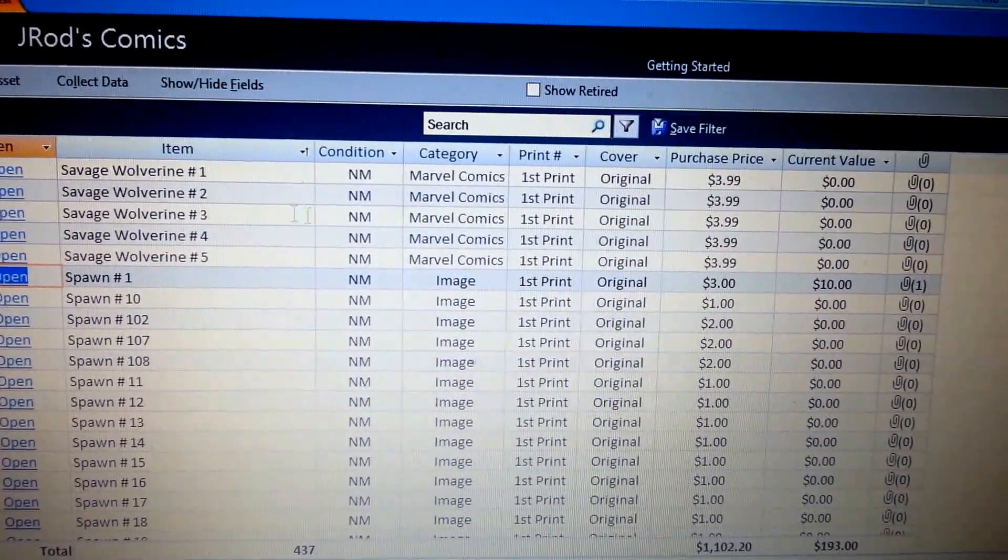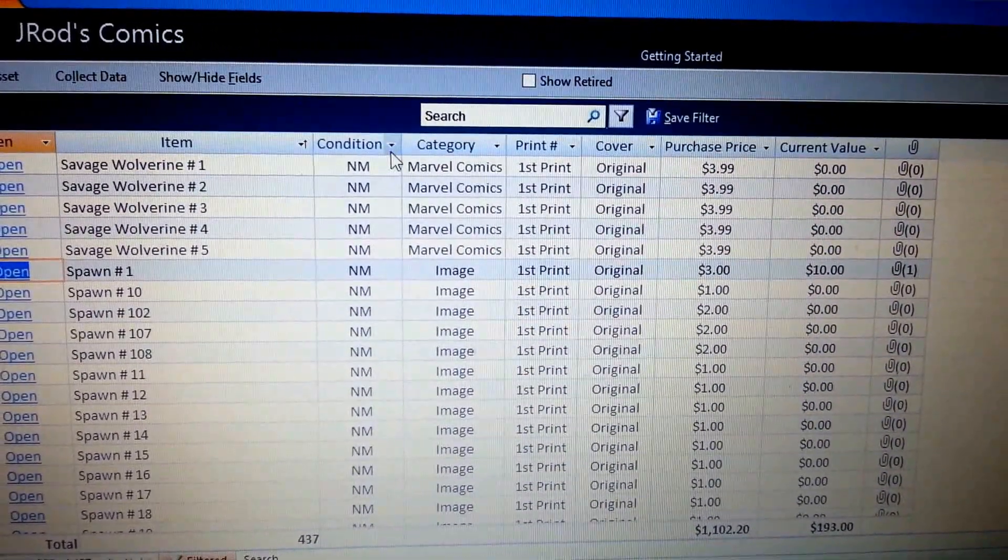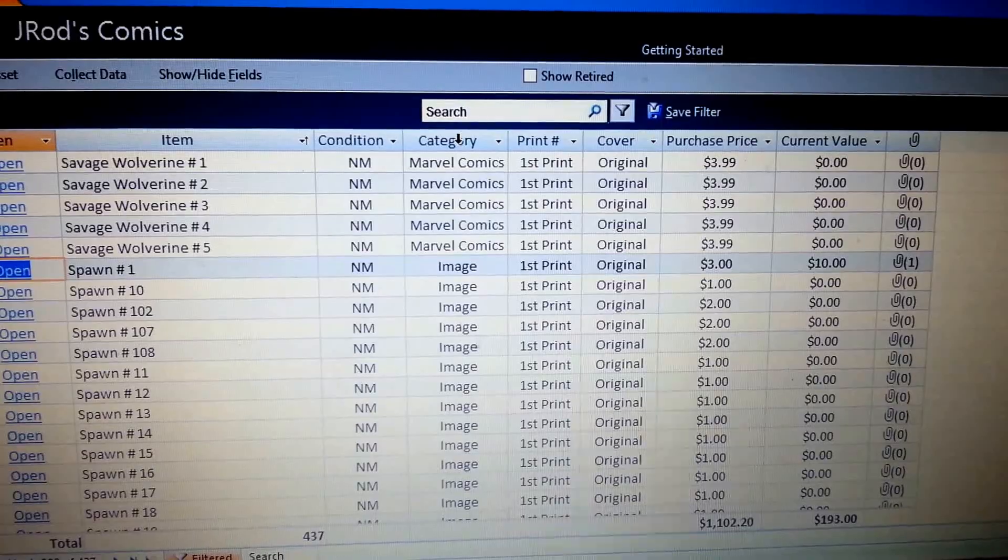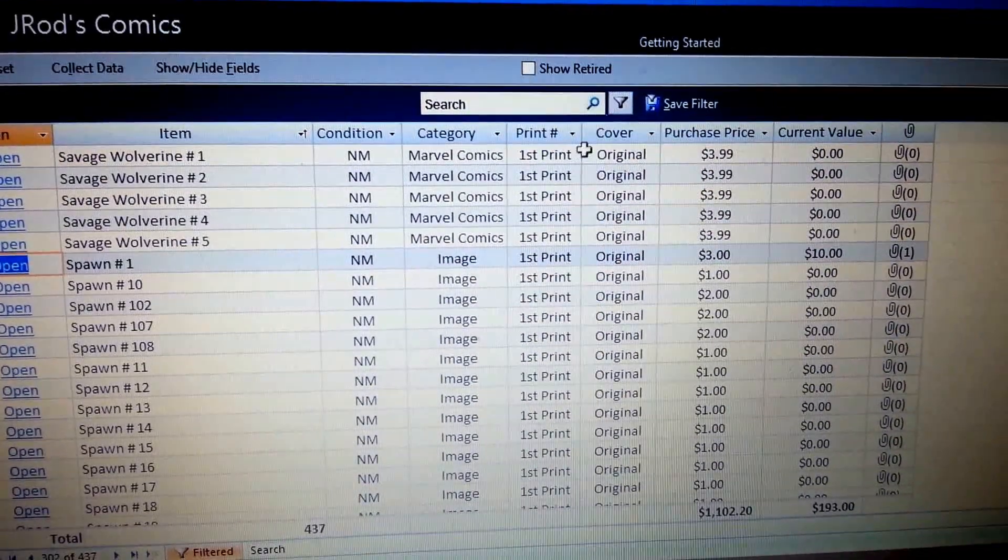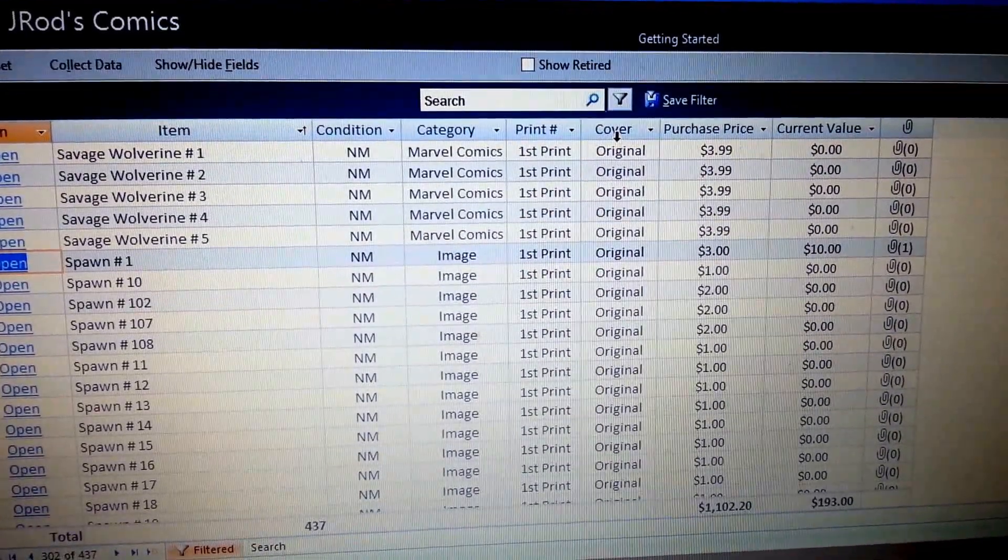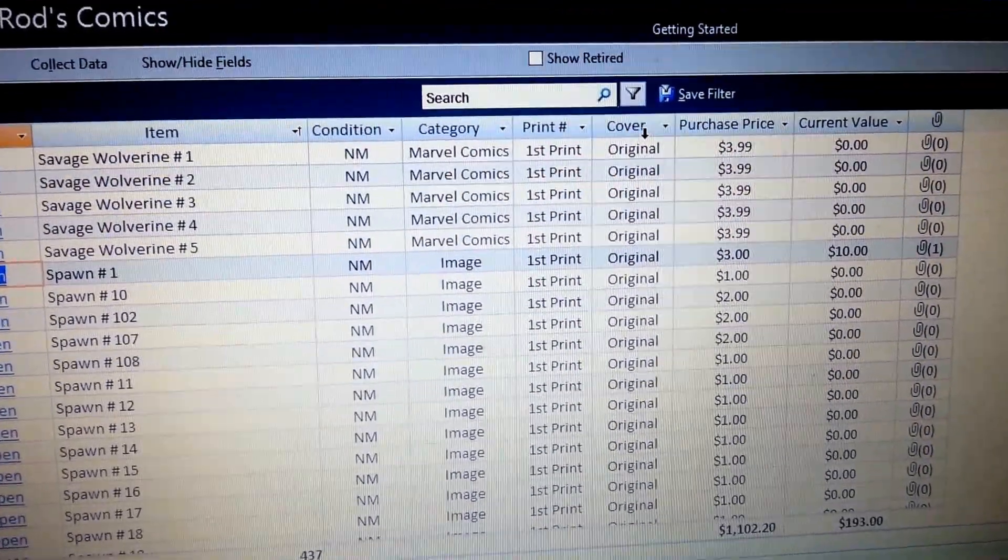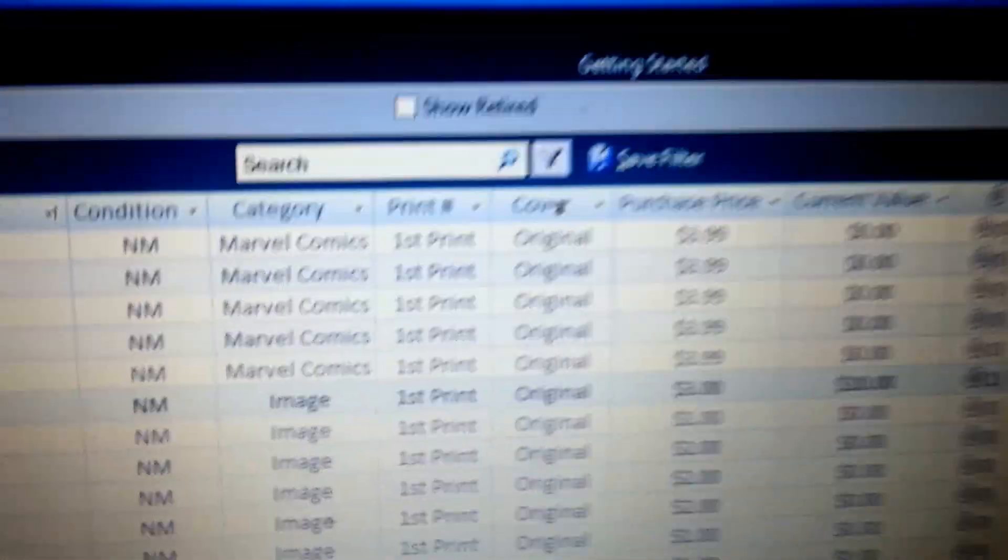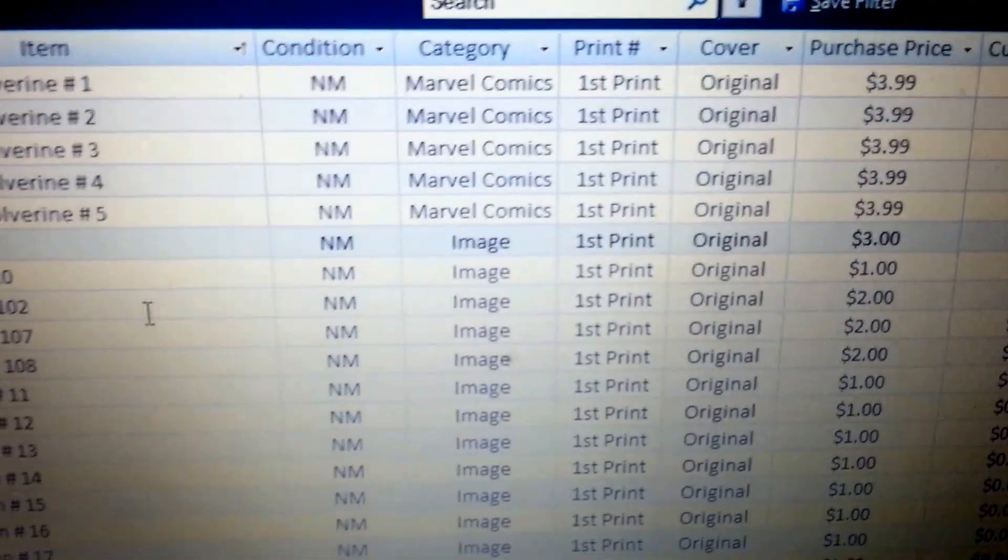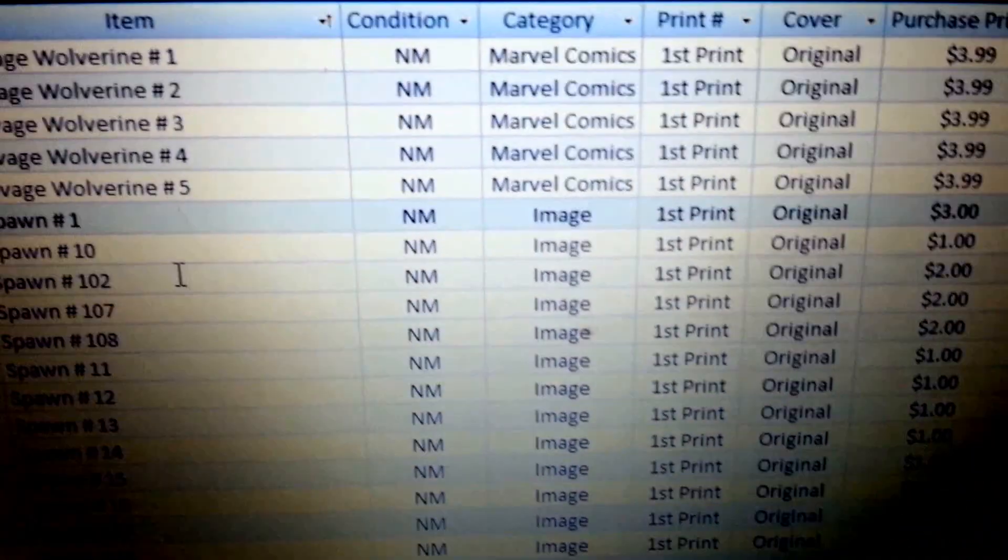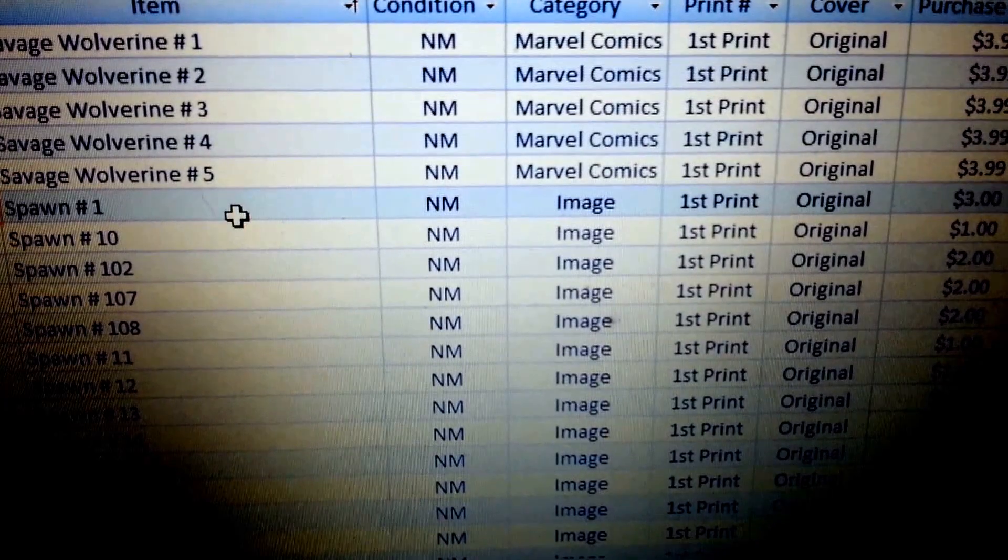Now I customized this to where I can have like the condition, category, print number, cover. Usually for cover I'll kind of zoom in a little bit, and we'll go ahead and we'll use spawn number one for example.